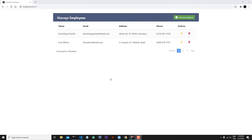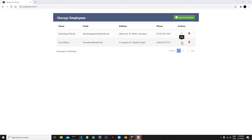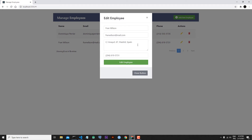Hi everyone, welcome to my channel. We finished our application — in general we can update, delete, read and add new employees. But we have one problem. Let's try to edit the details of From Wilson — let's click the Edit button.